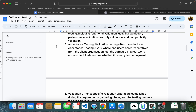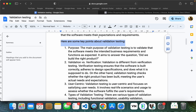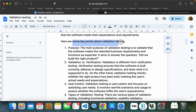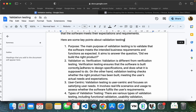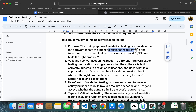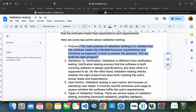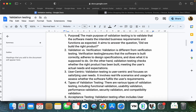There are some important points in validation testing — some key steps. These 7 things are the steps in validation testing. First is the purpose. The purpose is to have a client, user story, documents like requirements, UI, etc. The main purpose of validation testing is to validate that the software meets the intended business requirements and functions as expected. It aims to answer the question: did we build the right product? In validation testing, we will check the main purpose.